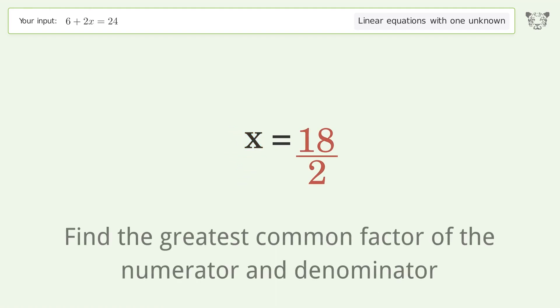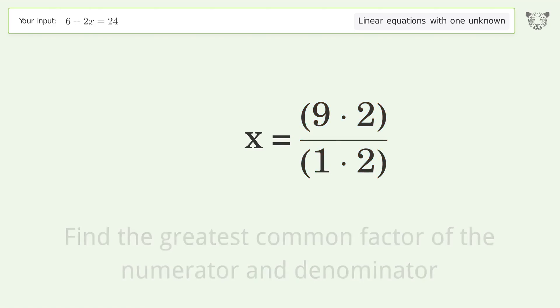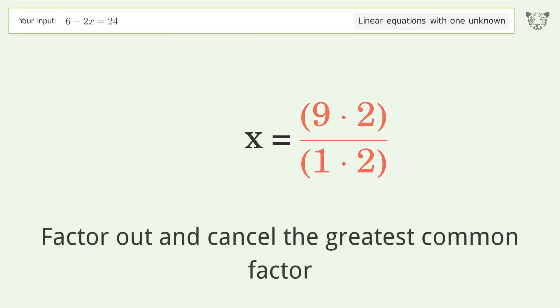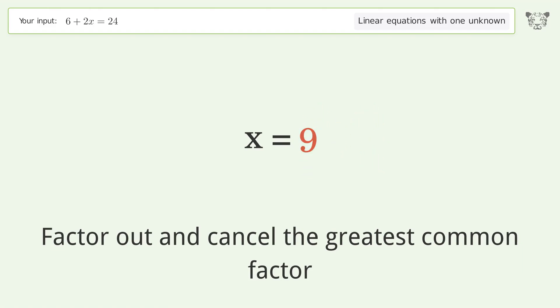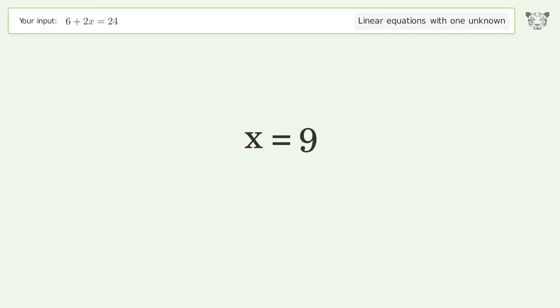Find the greatest common factor of the numerator and denominator, then factor out and cancel the greatest common factor. And so the final result is x equals 9.